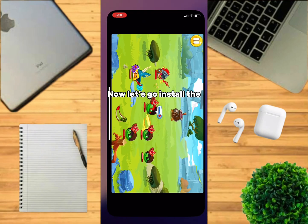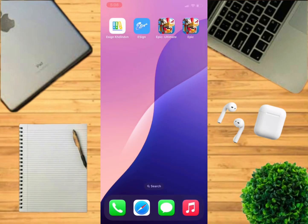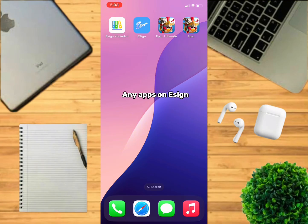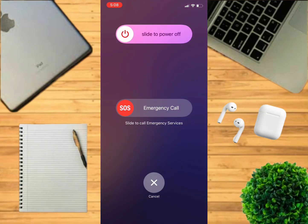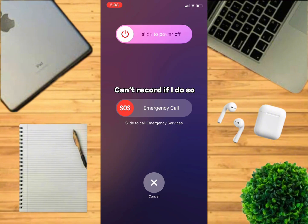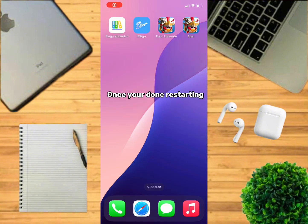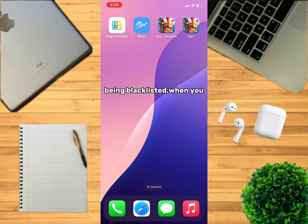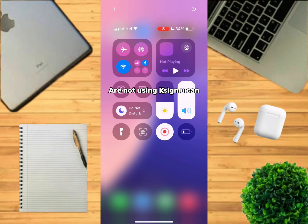Now let's go install the game with KSign. Before installing the app, make sure to restart your iPhone, and also restart your iPhone before installing any apps on KSign. I didn't restart because I can't record if I do so. Once you're done restarting, make sure to turn on airplane mode. This makes you extra safe from being blacklisted when you are not using KSign.